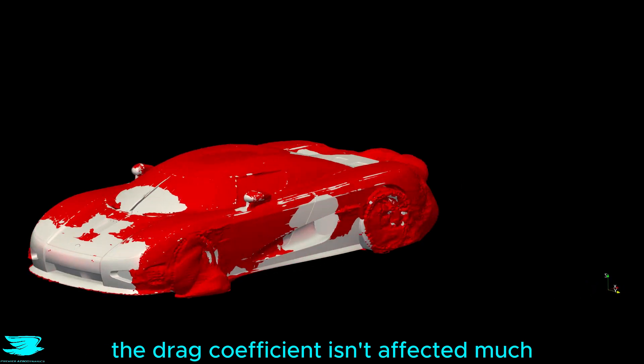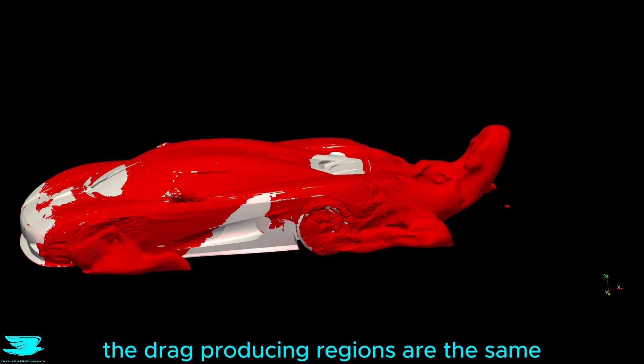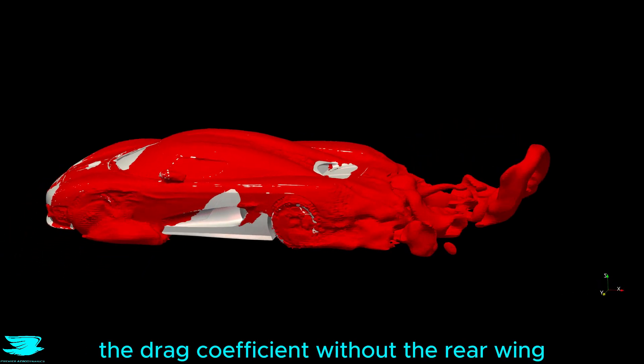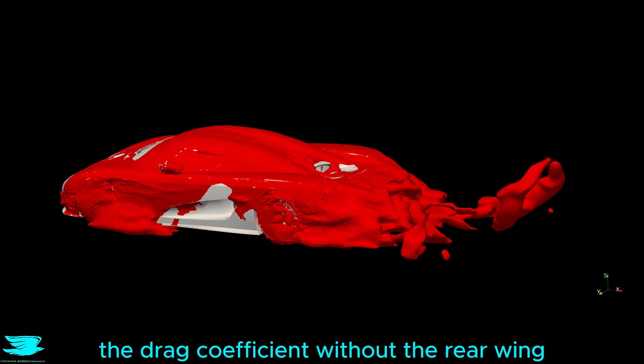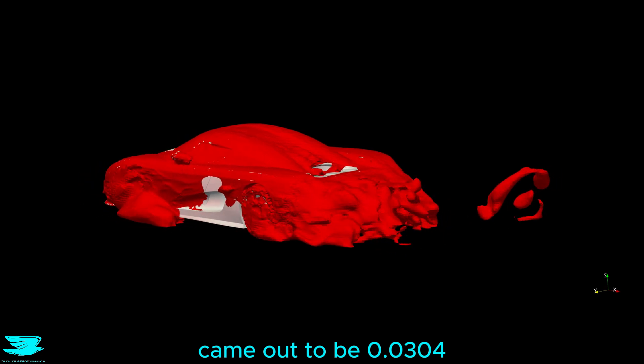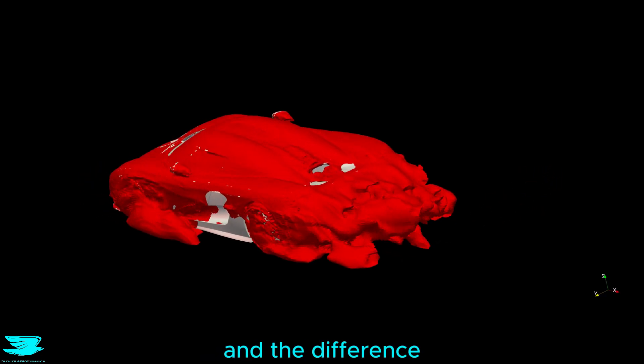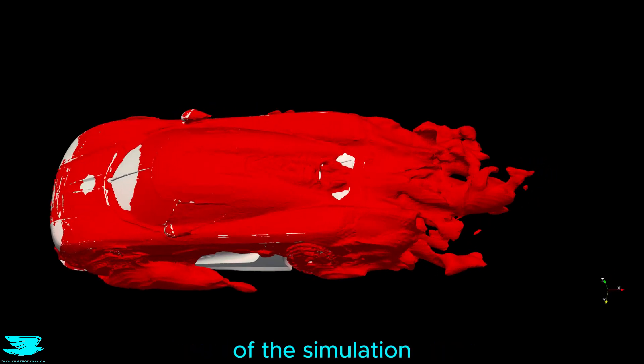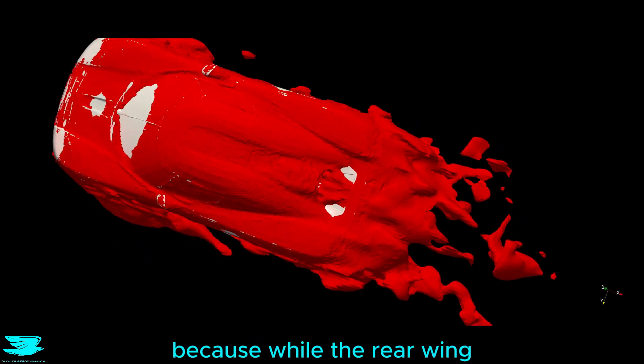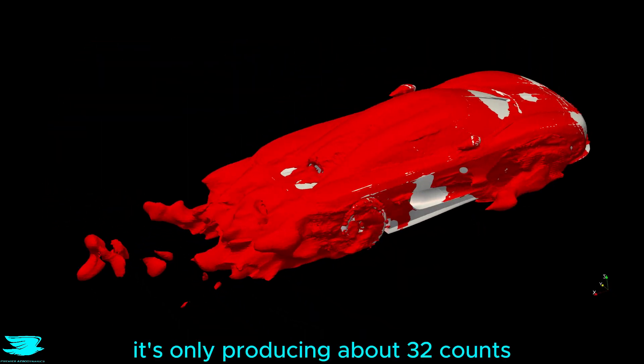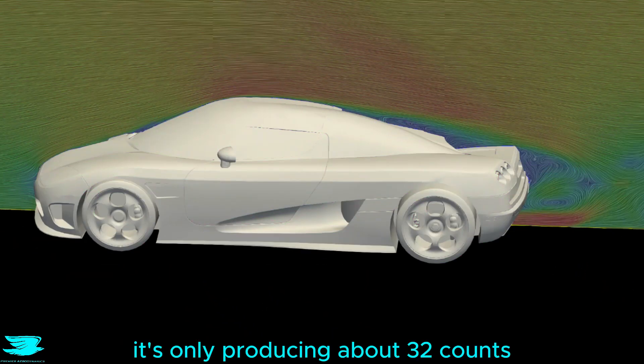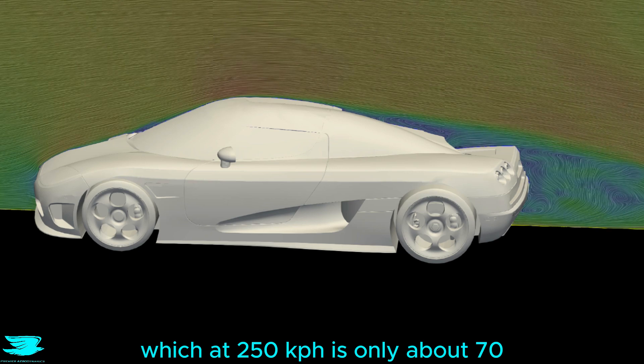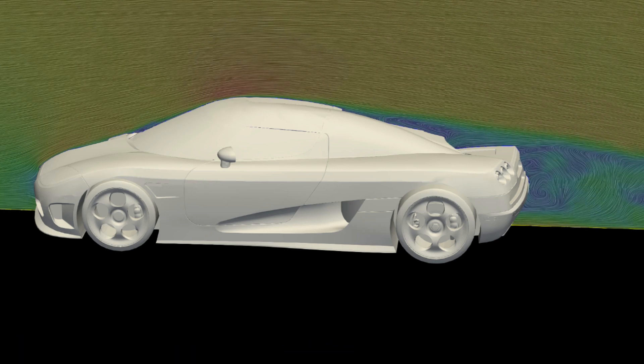The drag coefficient isn't affected much. The drag producing regions are the same. In fact, the drag coefficient without the rear wing came out to be 0.0304, which isn't much and the difference is well within the uncertainty of this simulation. And it makes sense because while the rear wing is producing downforce, it's only producing about 32 counts, which at 250 kph is only about 70-75 kilos. Peace out amigos.